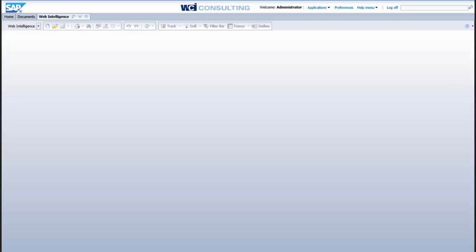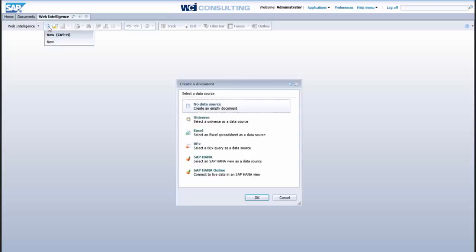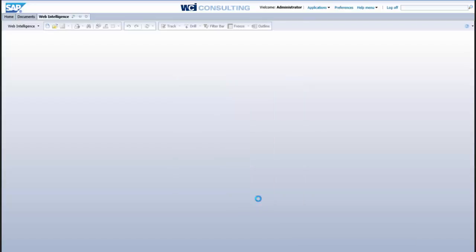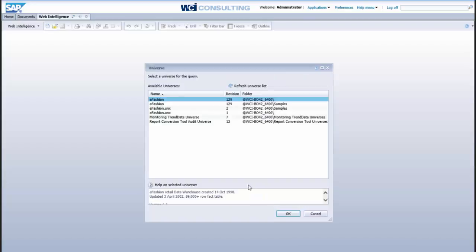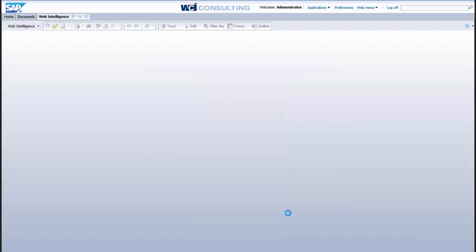So what we're going to do here first is select a new, create a new report, we're going to select universe as our source and we'll choose one of our sample databases, eFashion here.